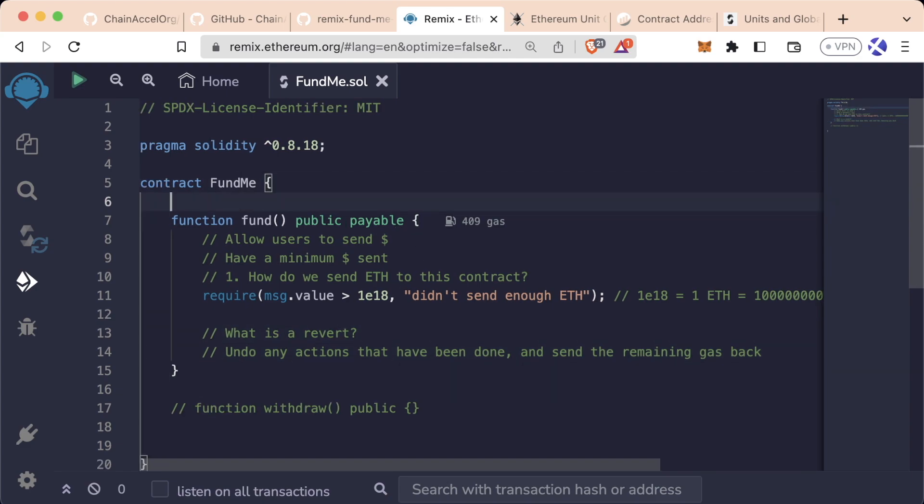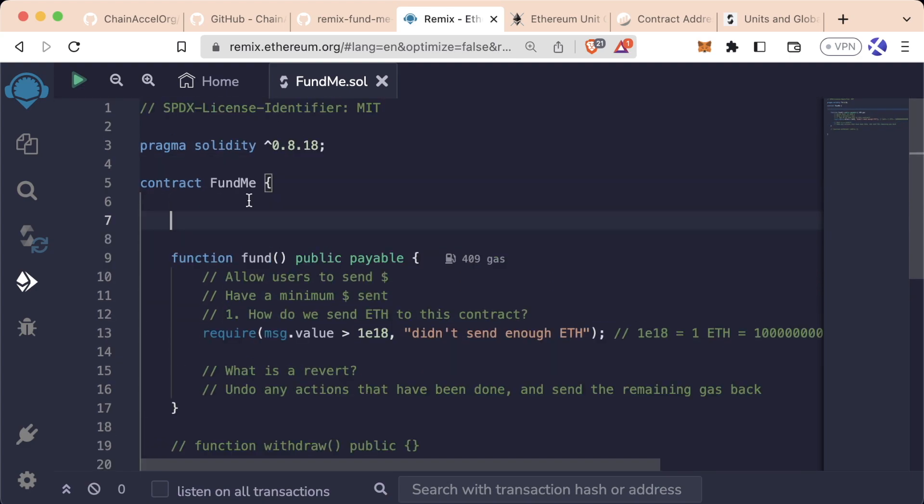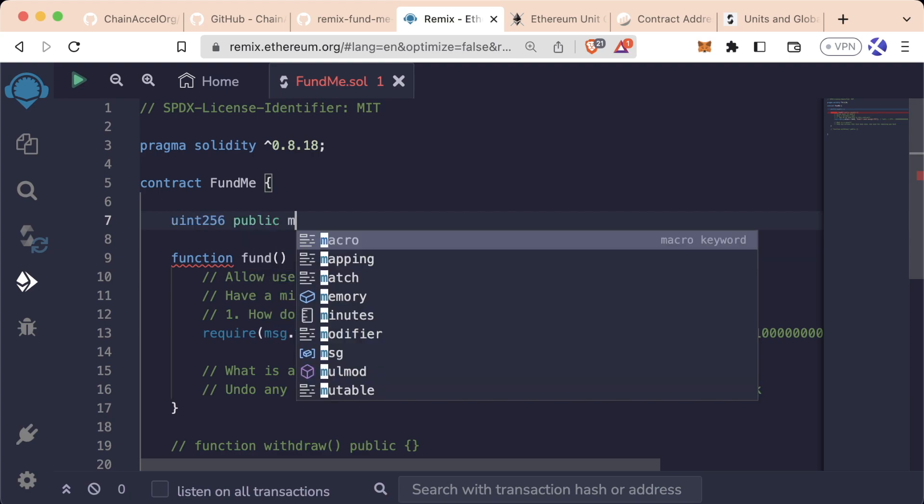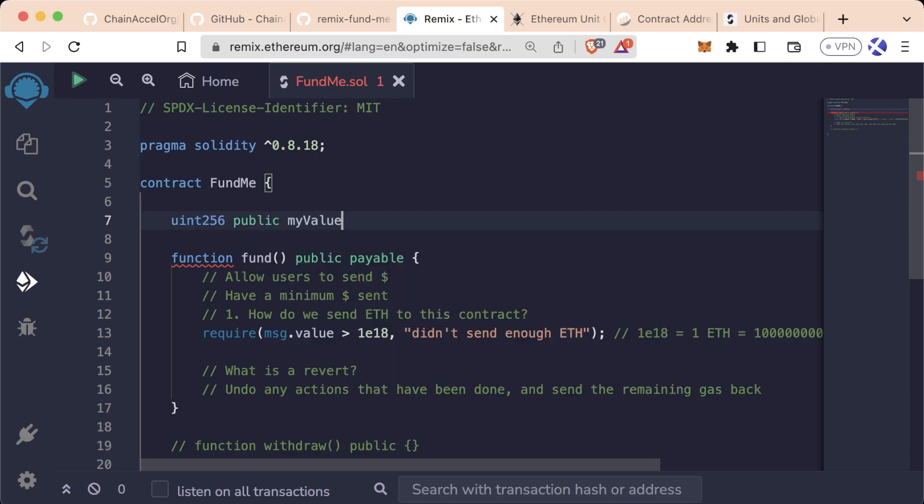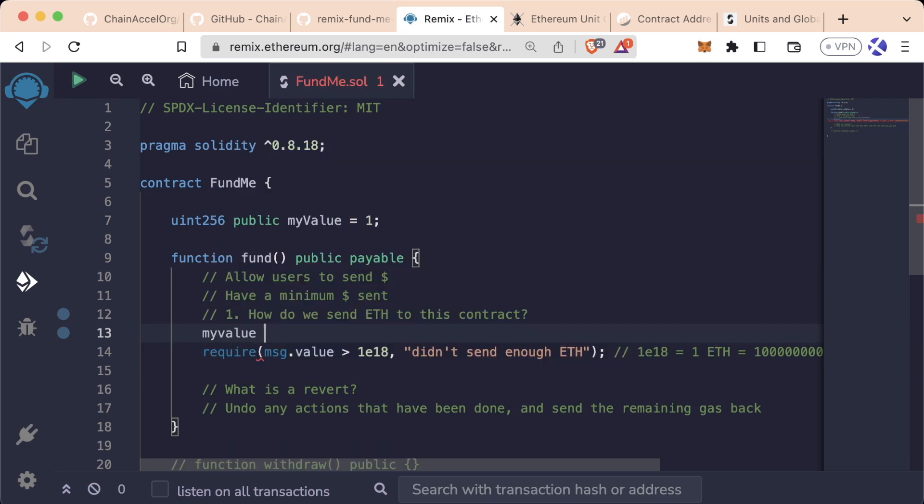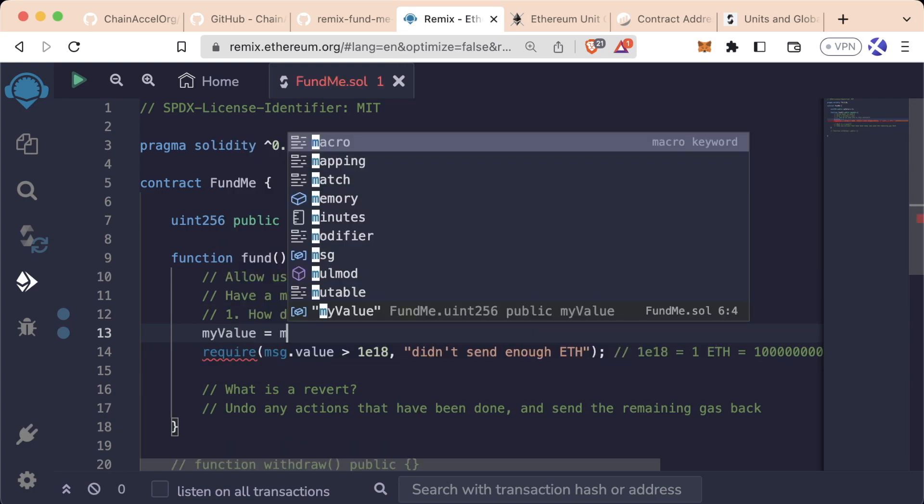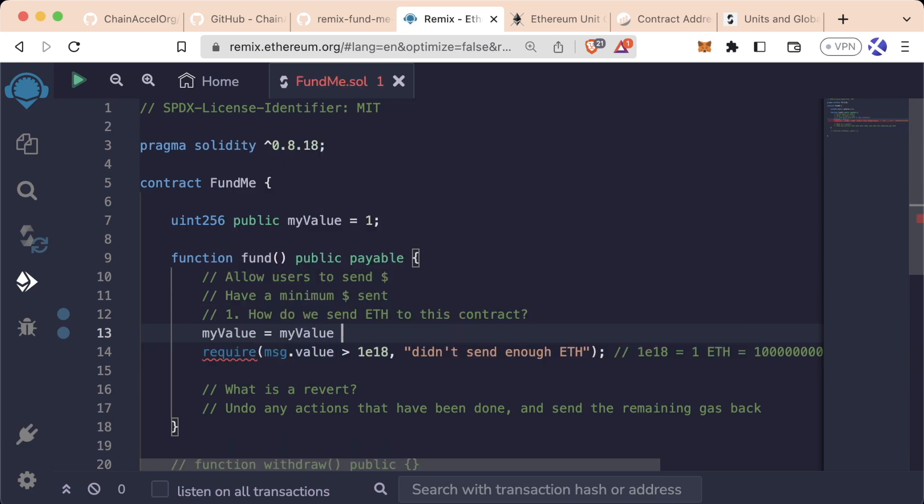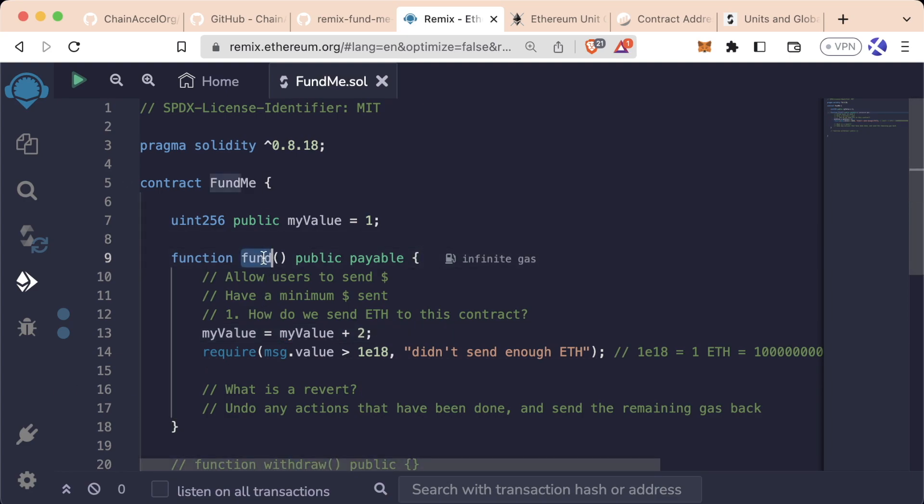Well, let's say for example in our FundMe contract, we have a uint256 public myValue. And let's have myValue initialized to 1. Now in our fund function, let's say myValue equals myValue plus 2. So every time this fund function successfully goes through, we add 2 to myValue.